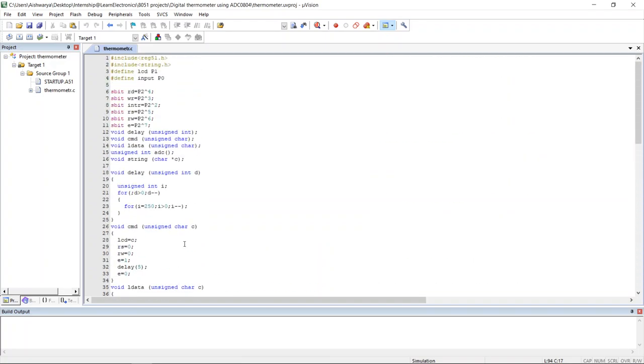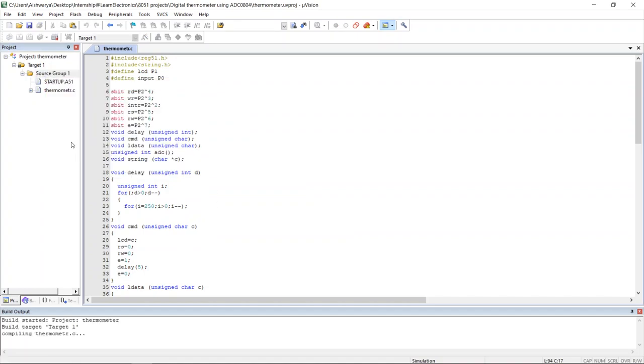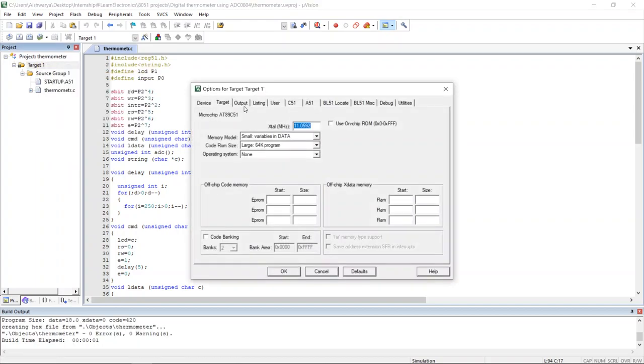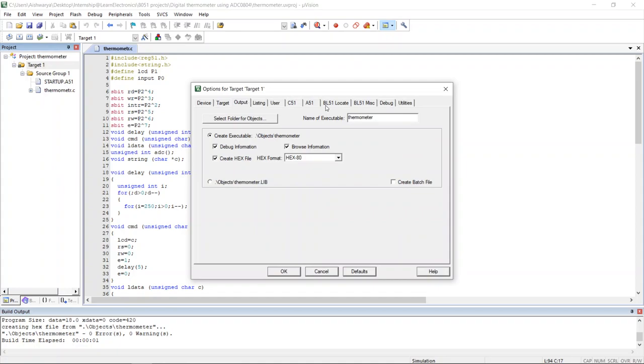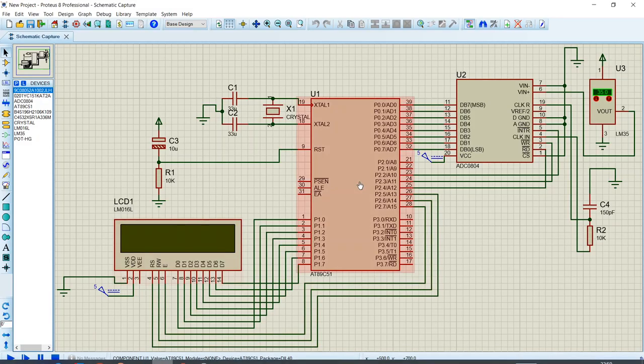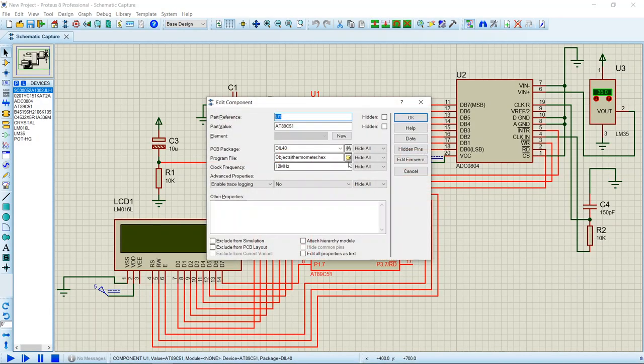Now we shall create the hex file so that we can import it in the 8051. Hex file has been created. I have named the hex file as thermometer.hex, importing in the 8051.